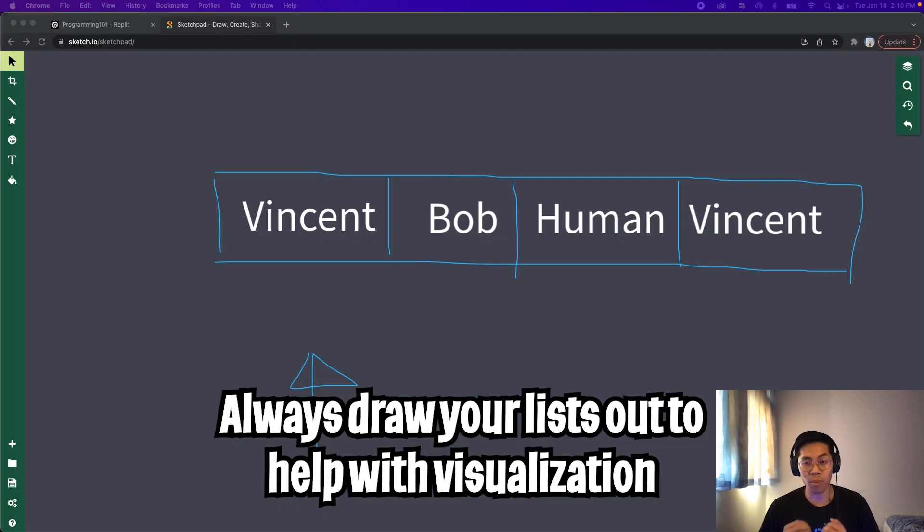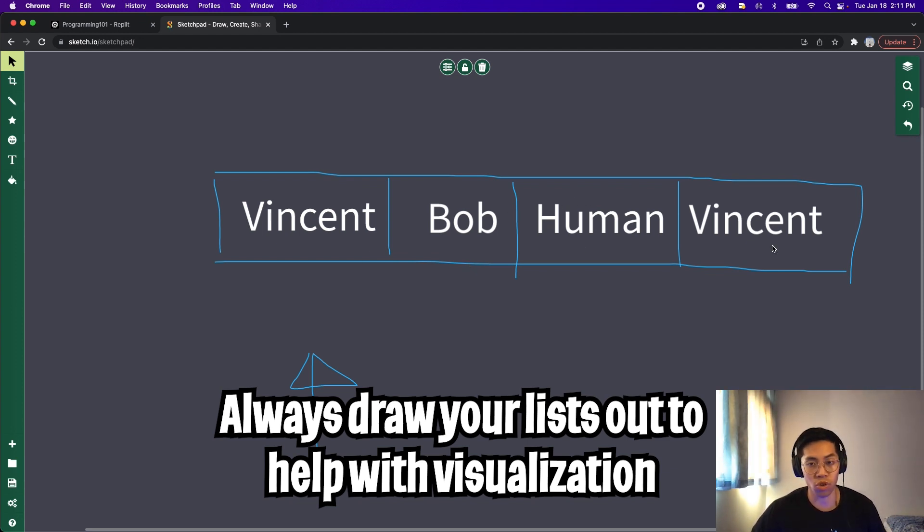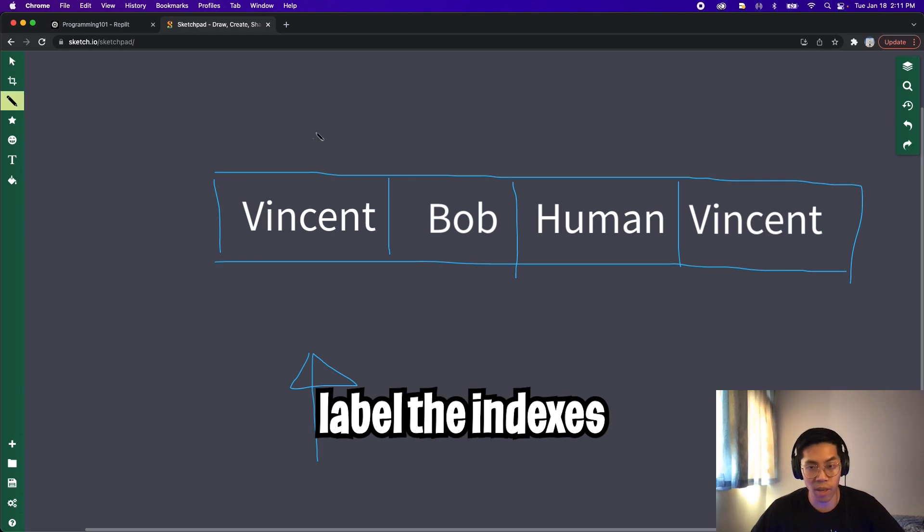Before that, let me help you visualize this before we jump into code. So here I have the four names, Vincent, Bob, human, and Vincent. And I drew a rectangle to show that it is in a list. Now let's label the indexes. So let's put zero, one, two, and three.